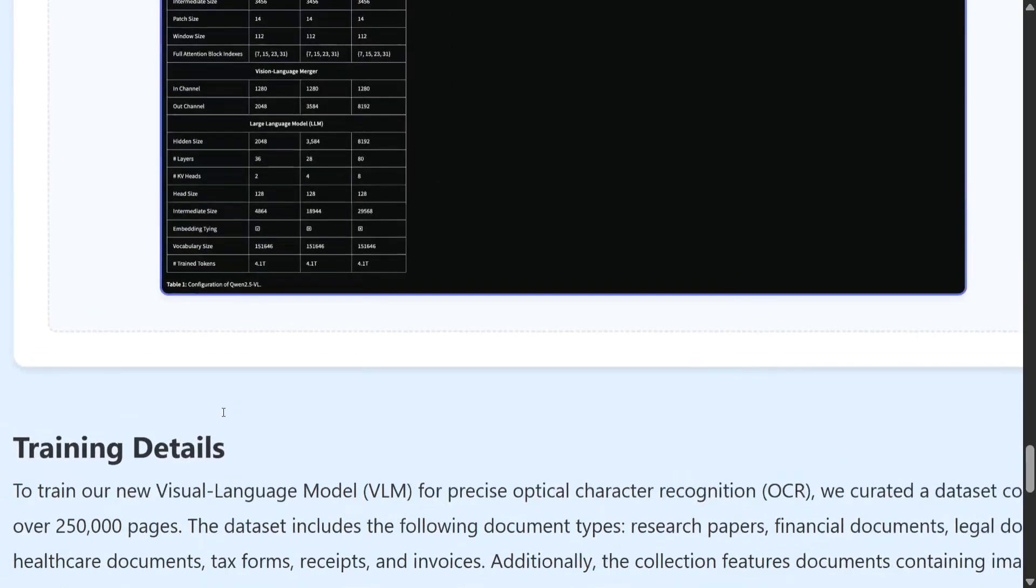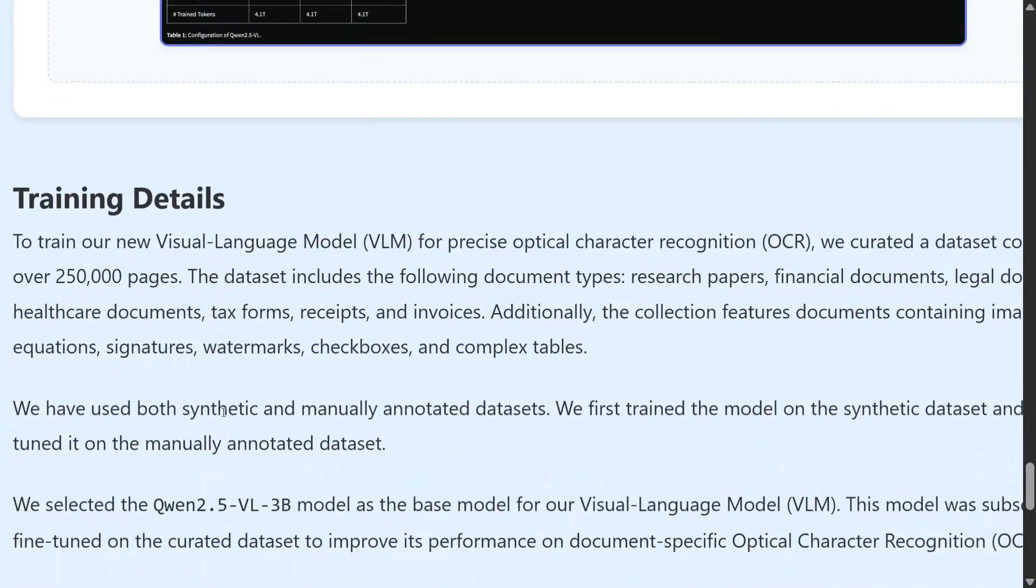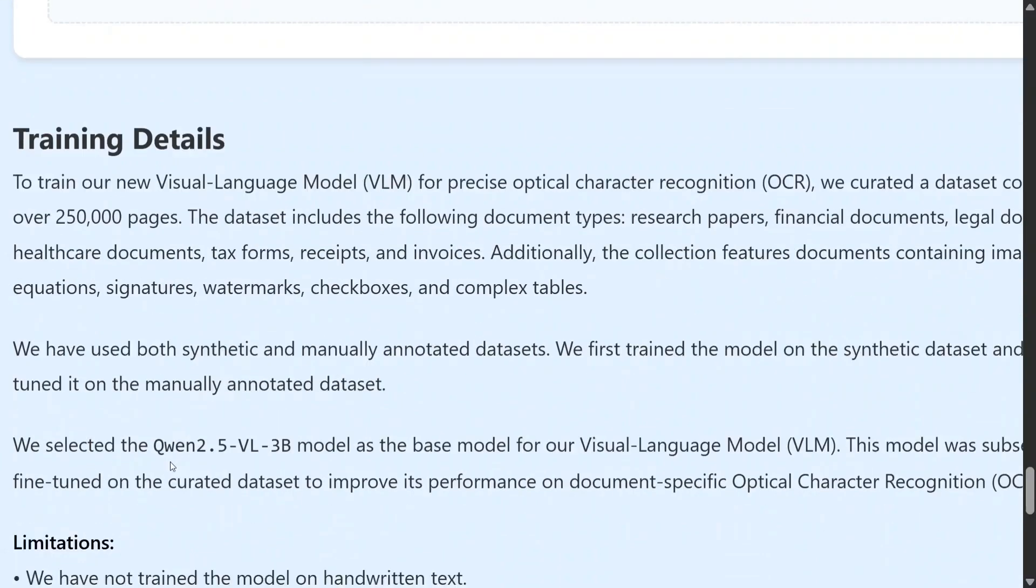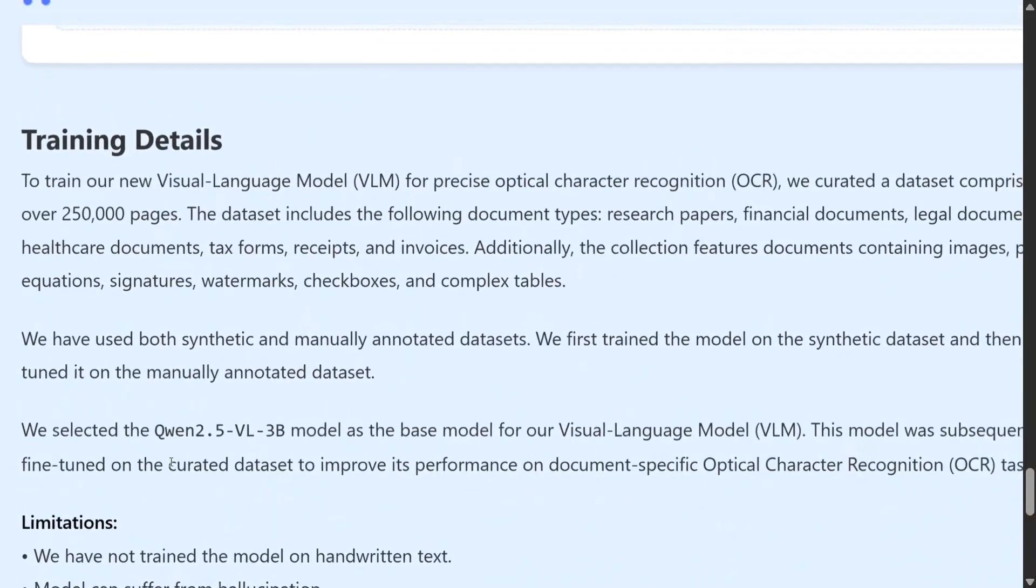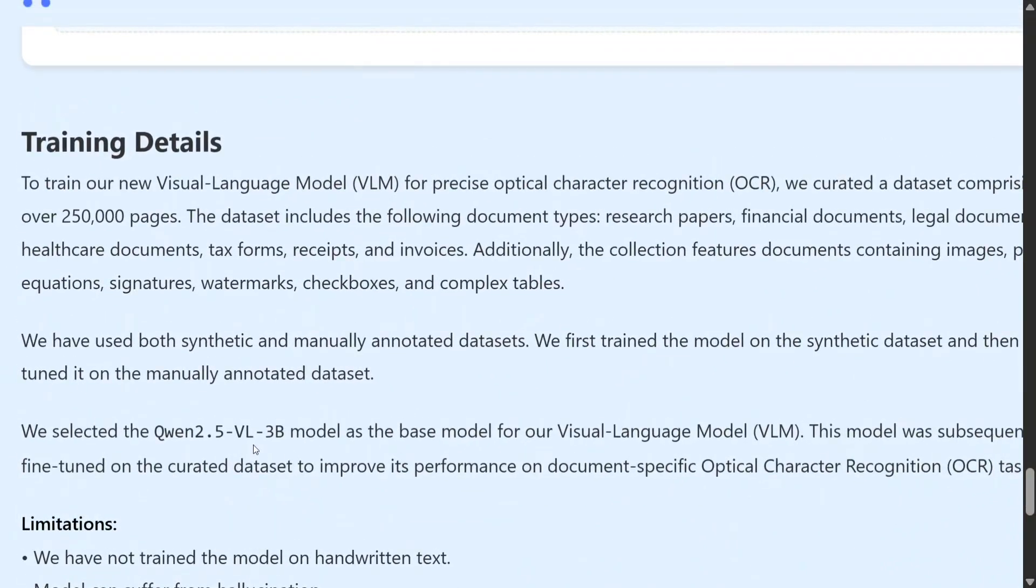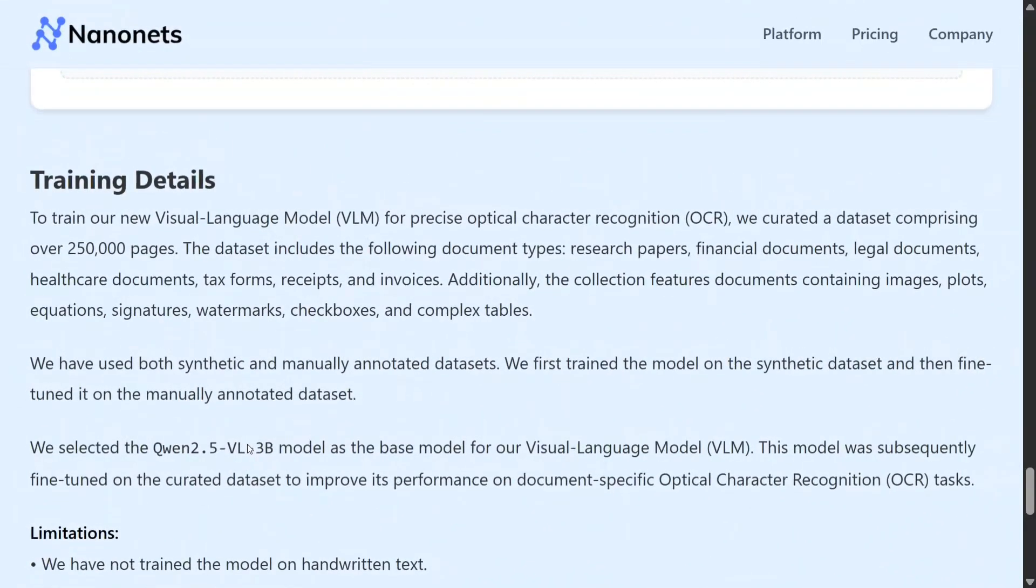Here are certain training details. They have curated a dataset of about 250,000 pages, and they have selected Qwen 2.5 VL 3B model as a base model for this visual language model.